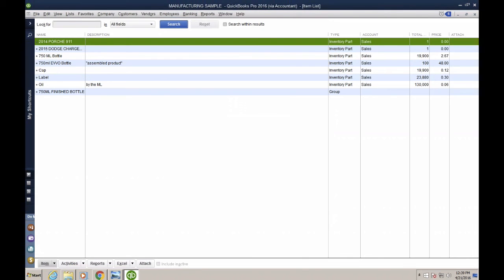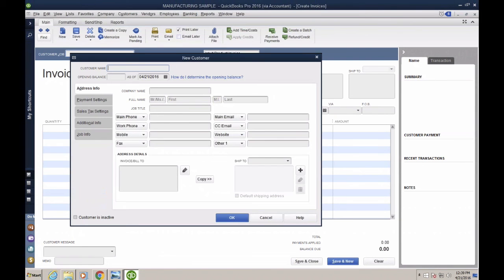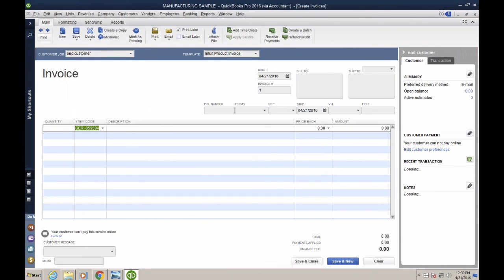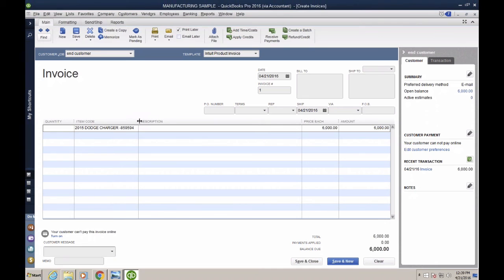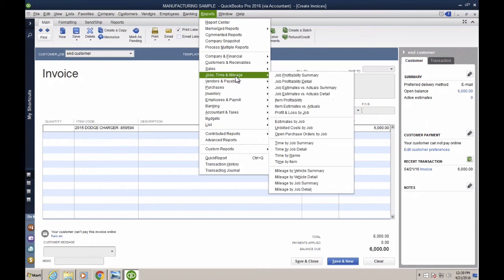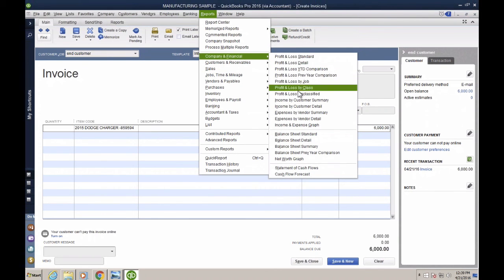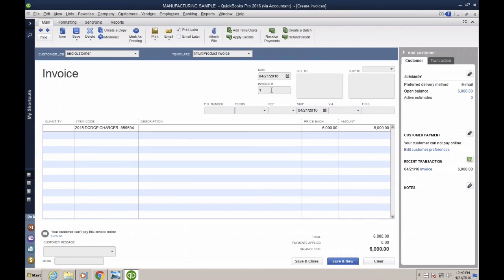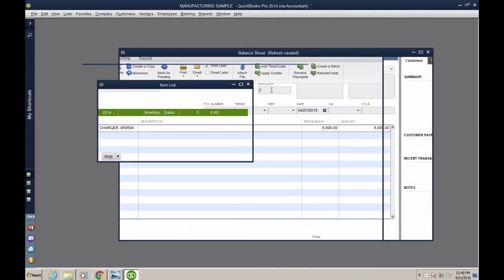Ultimately, when you invoice the end customer for, say, $6,000, your P&L by Customer or P&L by Job will now show correct profitability. The date of the invoice and the date of the adjustment both matter for this to work properly. That covers all three workarounds. Now let's talk about real manufacturing processes.